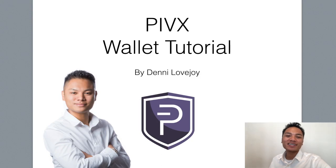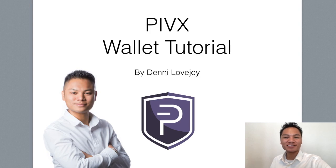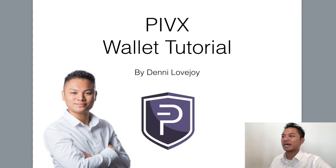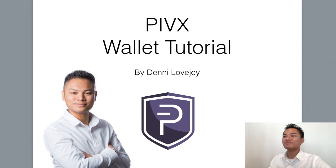Hey Cryptocurrency Market, it's Denny Lovejoy, your favorite blockchain tutorial Jedi Master. In this video, I'm sharing with you how to set up a PIVX wallet. So I'll jump right into it.